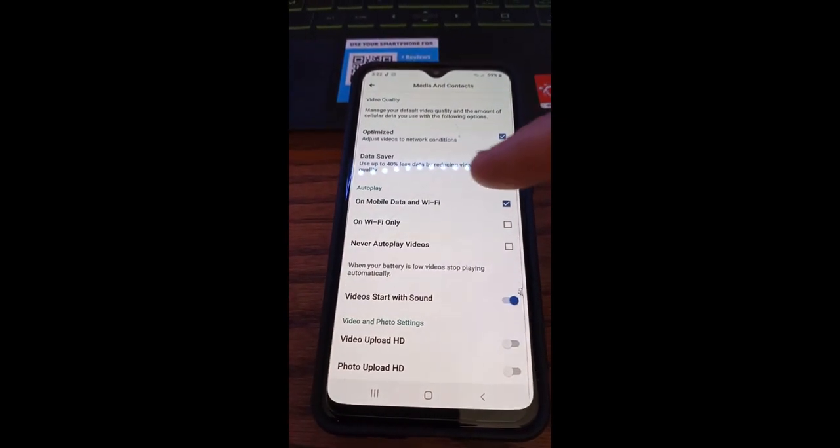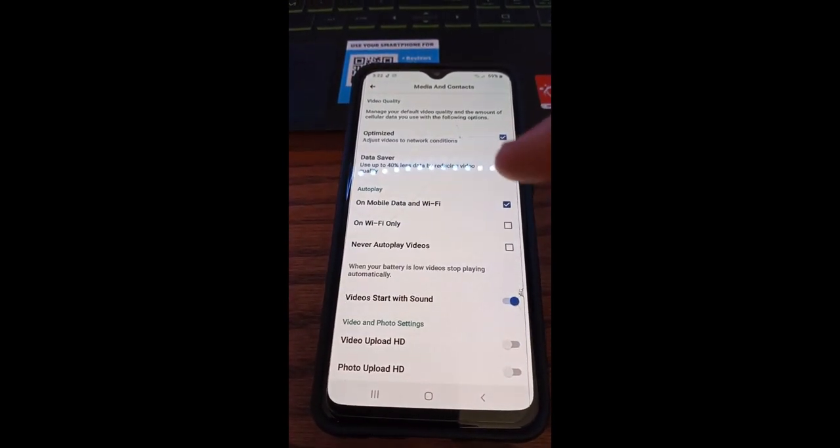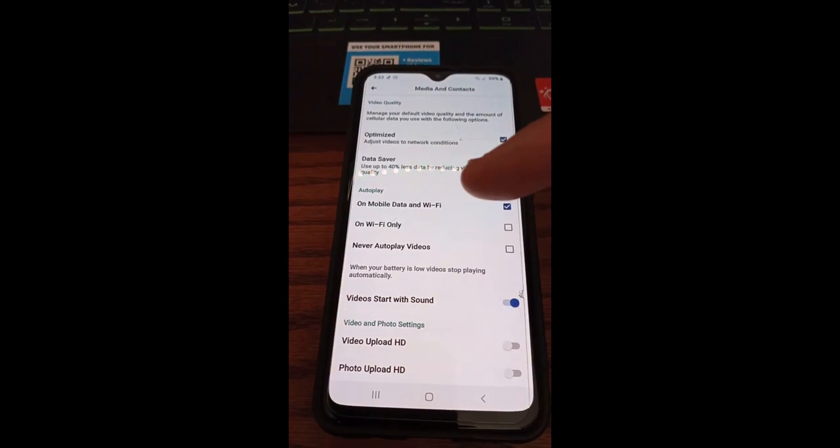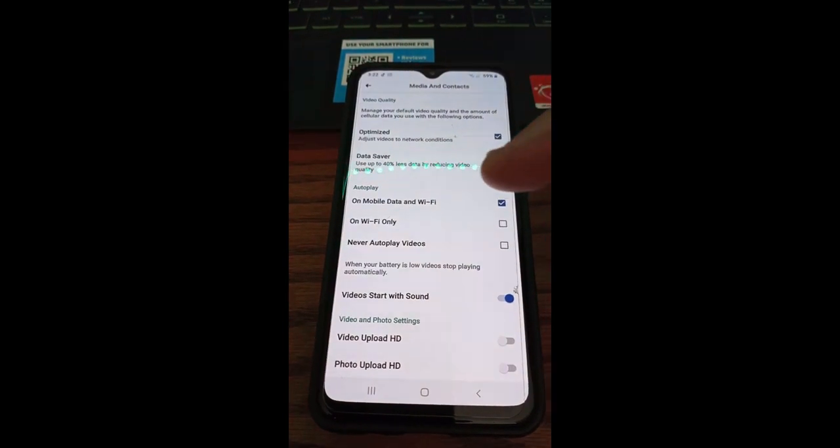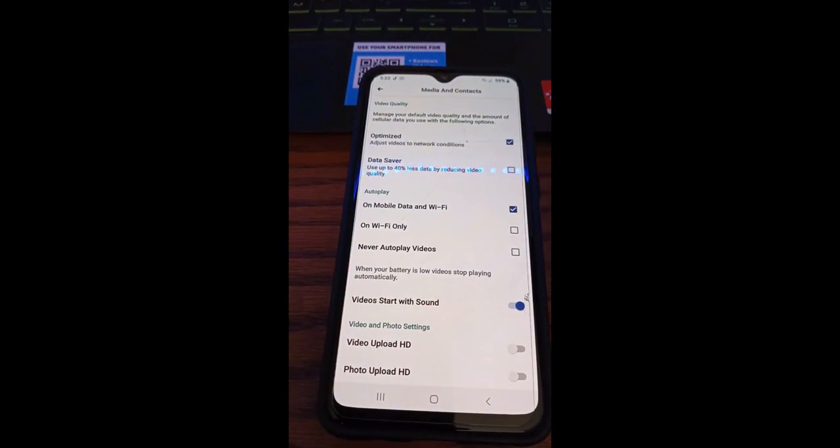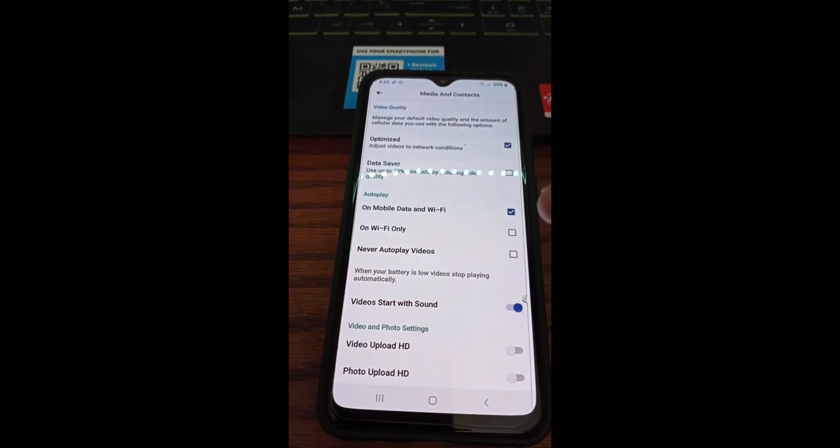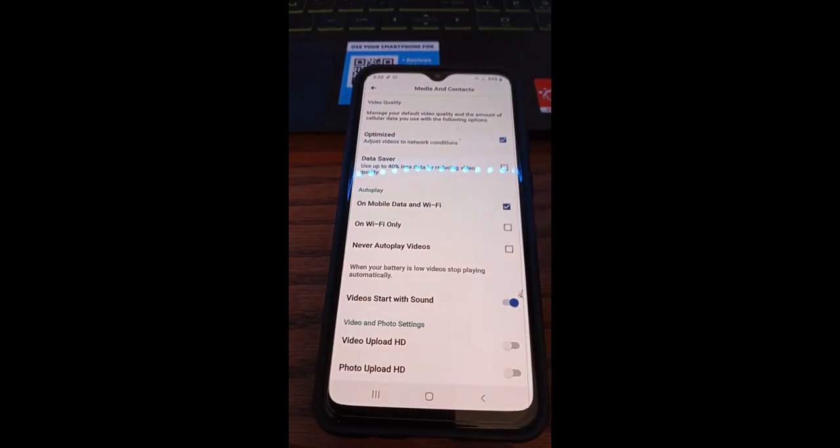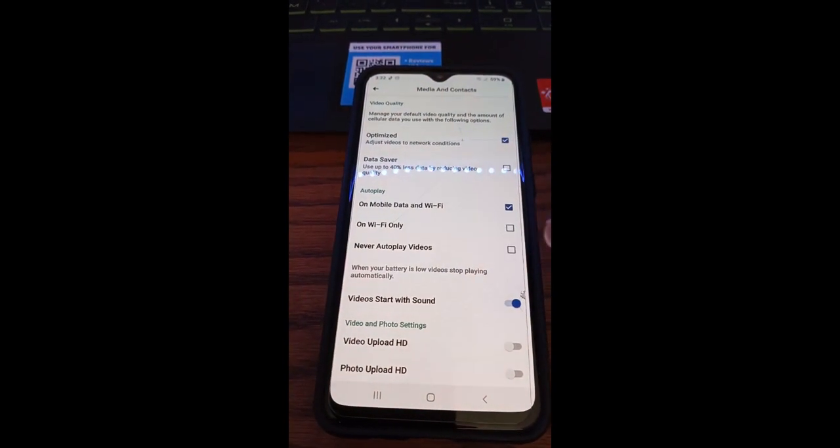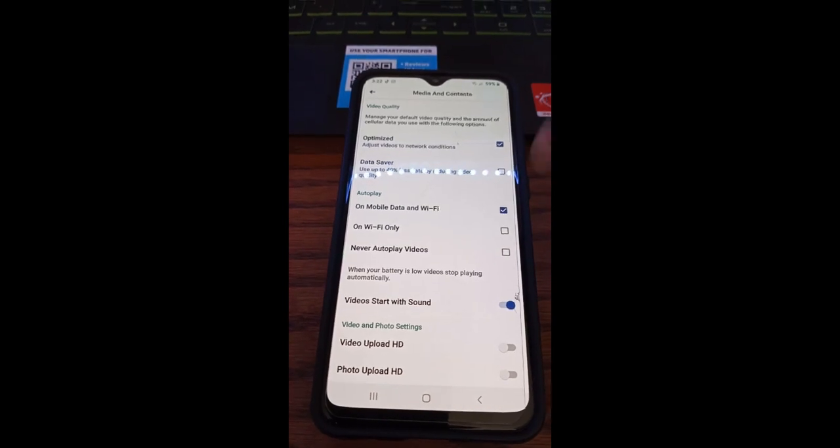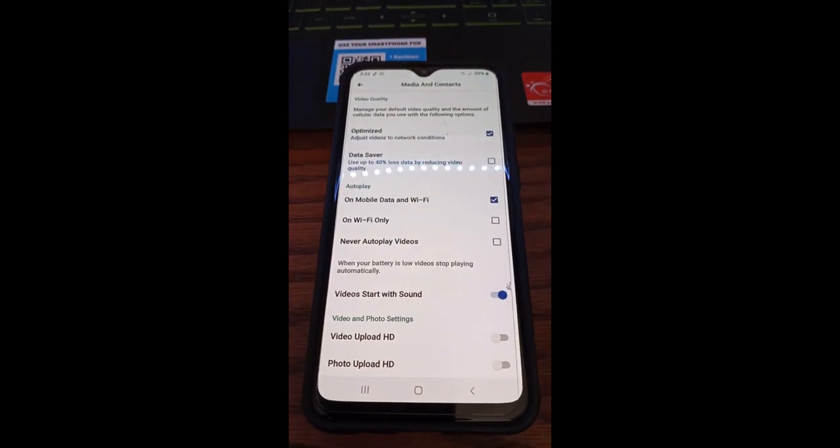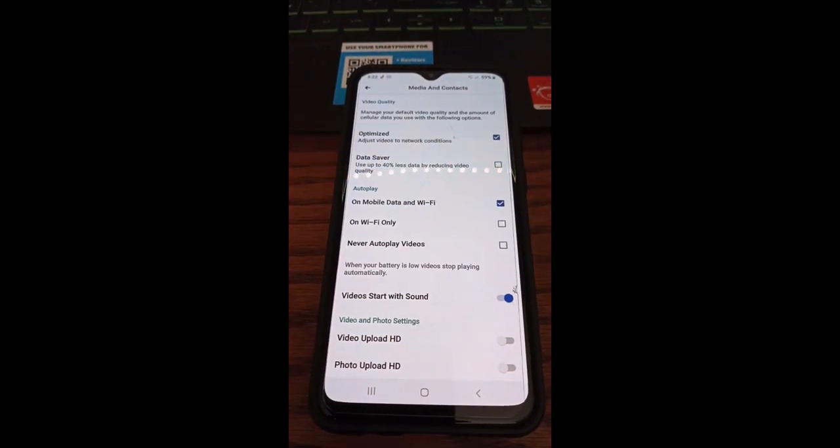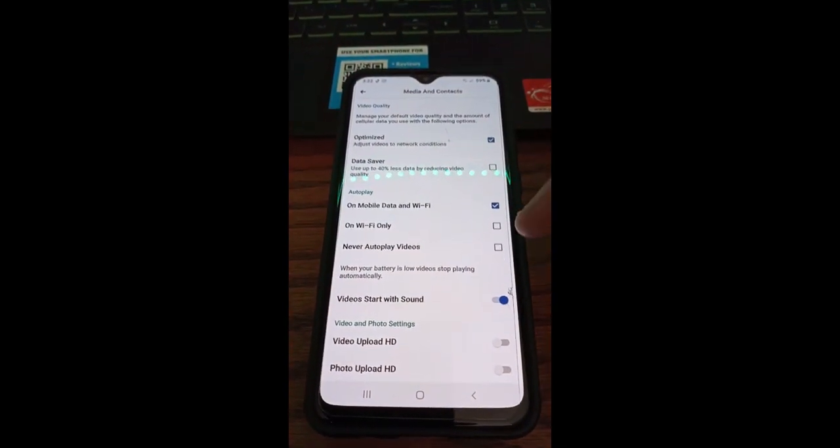And then if you go down here, autoplay—like I was talking about—it can have autoplay on with mobile data and Wi-Fi using both, or only when Wi-Fi is on. So you just tap the little square next to that, or never have autoplay. So if you don't want autoplay, like every video that pops up starts playing automatically, you can actually tap that one and it will stop it from doing that.